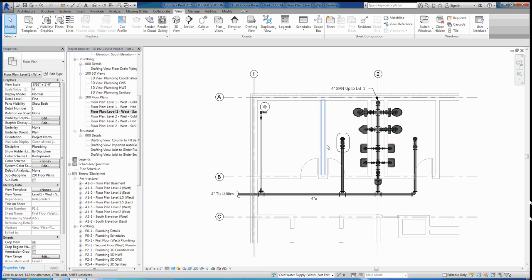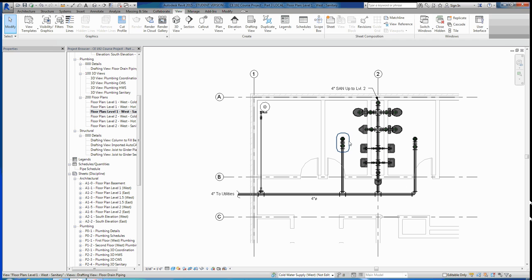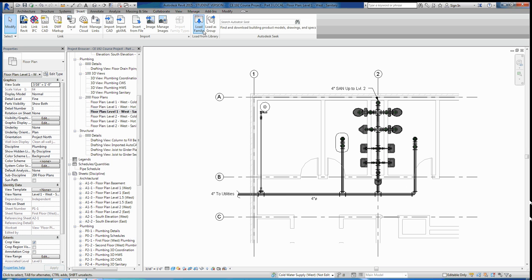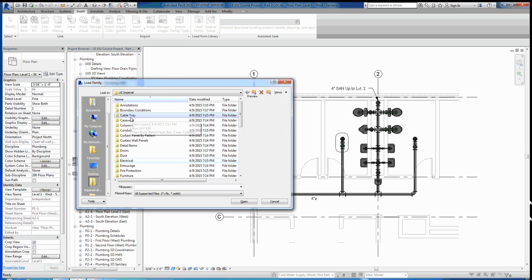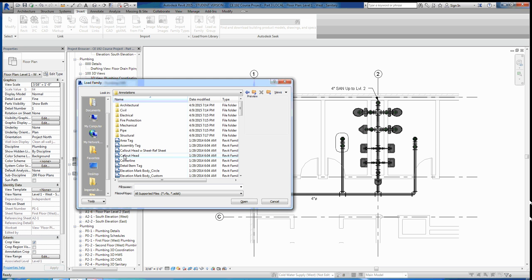Just like when you guys were working with grids or when you were working with levels and they didn't have a head associated with them, you had to load it in. That's the same thing for callouts. Currently it doesn't have a head associated with it, so we're going to have to load that in. So let's go to insert, load family. And once we load our family, we can scroll down. Or I'm sorry, we don't want to scroll down. We want to go to annotations. So we've got imperial, annotations, and then we'll go to this one right here, just the callout head. The standard callout head is perfectly fine. So we can open that up.